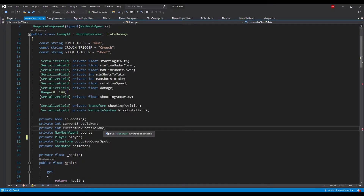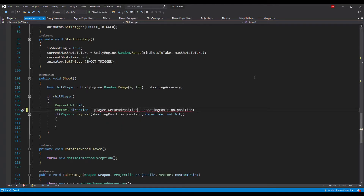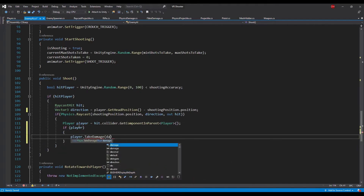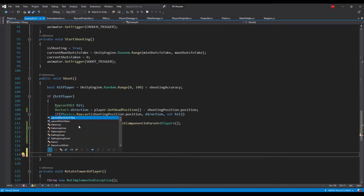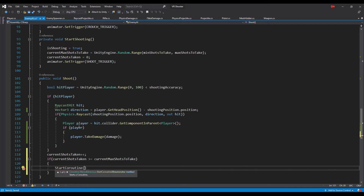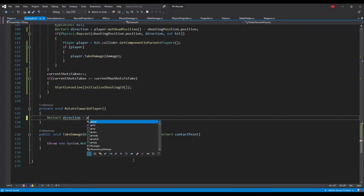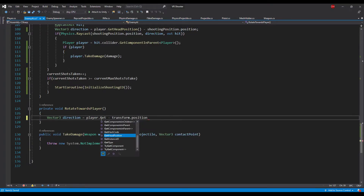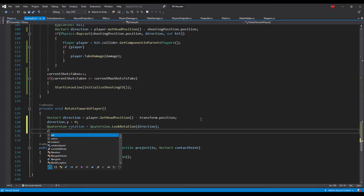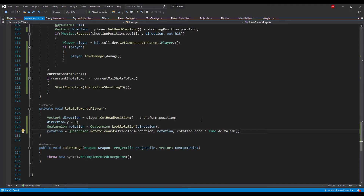Back in the enemy AI script change the player reference type from Transform to Player. In the shoot method we use the player's head position to calculate a ray direction. If the ray hits something we check if the object has a player component and if so apply damage to the player. At the end we increment the shots counter and check if an enemy has shot the maximum number of times — if yes we initialize the shooting coroutine again to hide the enemy behind cover. In the rotate towards player method we find the direction vector from enemy position to player's head, set its y component to 0, calculate rotation using Quaternion.LookRotation, and apply it per frame using Quaternion.RotateTowards.